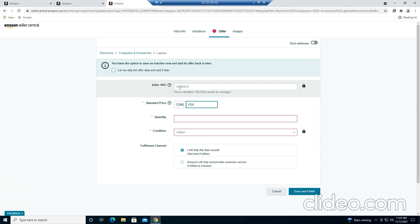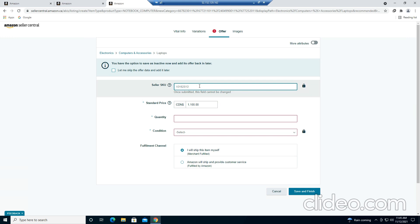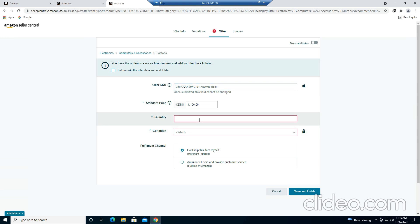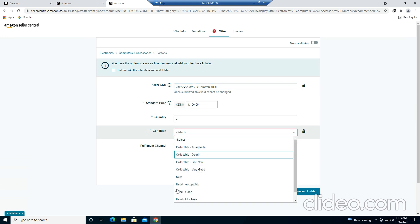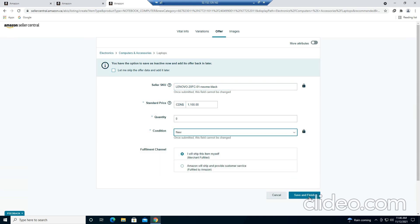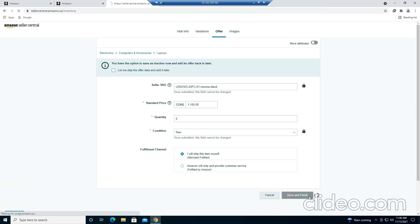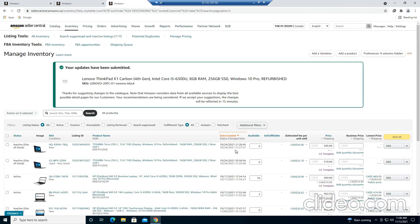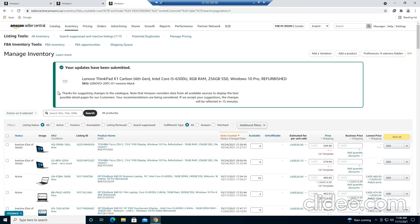Go to the Offer tab. Let's say we're fixing the price at $1,100. We have to place our SKU — that will be unique. This is an ID which will be assigned by you and will help you in searching the item. Quantity let's say 1 or 0, and condition let's say it's new.